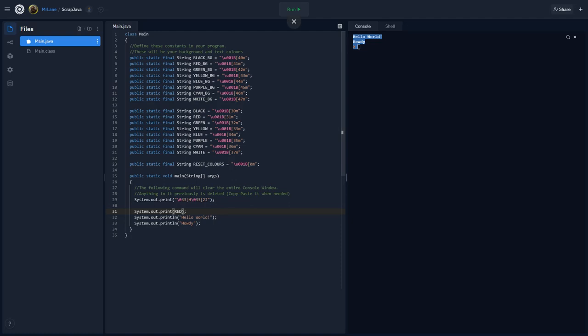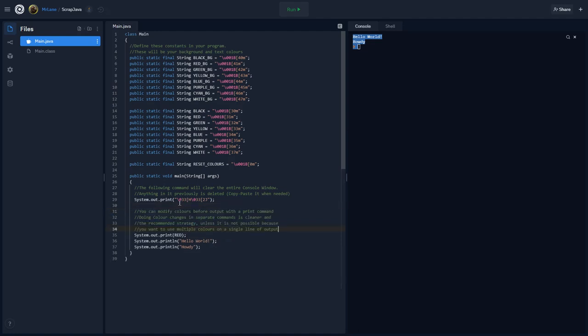So here's the general rule. Let's put this back to red. I'm going to write the comment in here so you see this. So everybody has this comment, okay? So you can modify colors before output with a print command. So before you do any of your output, you can modify the color to whatever you want. Doing color changes in separate commands is a lot cleaner and the recommended strategy. So I want you to do it in this manner. So change the color and then do your output. However, there are times that you're going to want to change the color in the middle of your output because you want some things on the line to be one color and other things to be another color. And you may want to do this just simply to emphasize something on the screen.